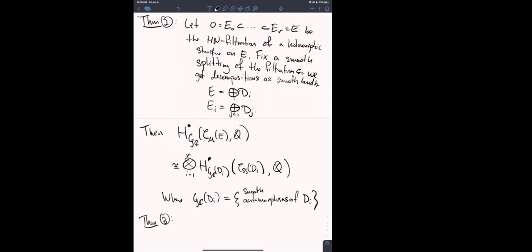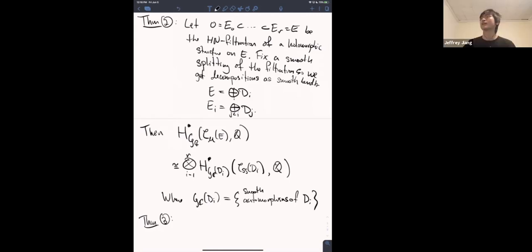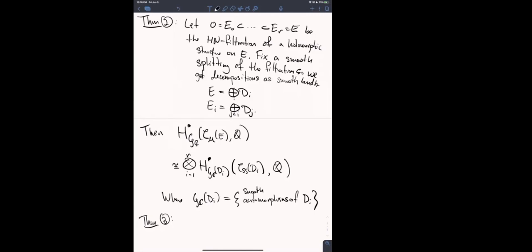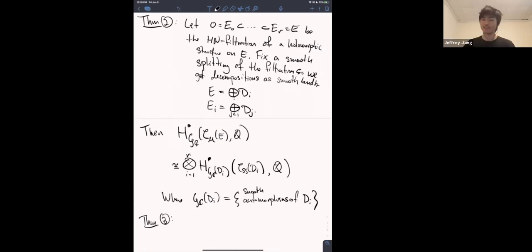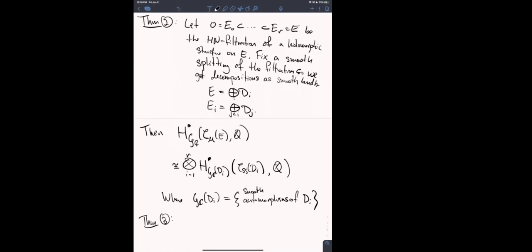Like, as you vary it's like an open condition — the only chance the strata you're in changes is when you hit something codimension one? In this case there's only one stability condition for vector bundles on a curve; there's no wall crossing. It's boring — there's only this one stability condition up to scaling.